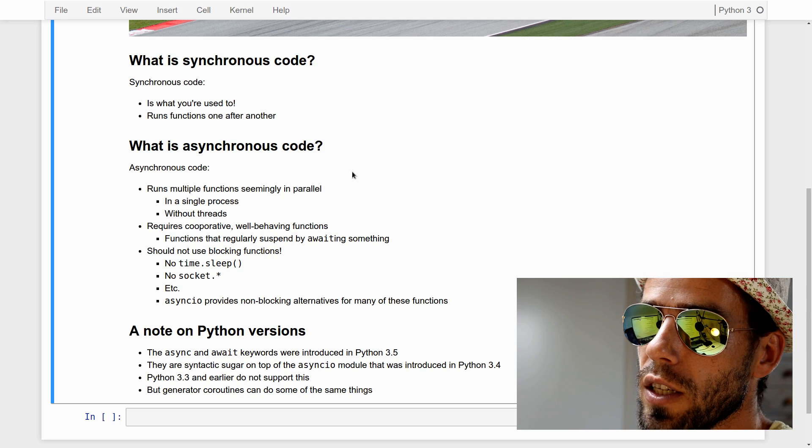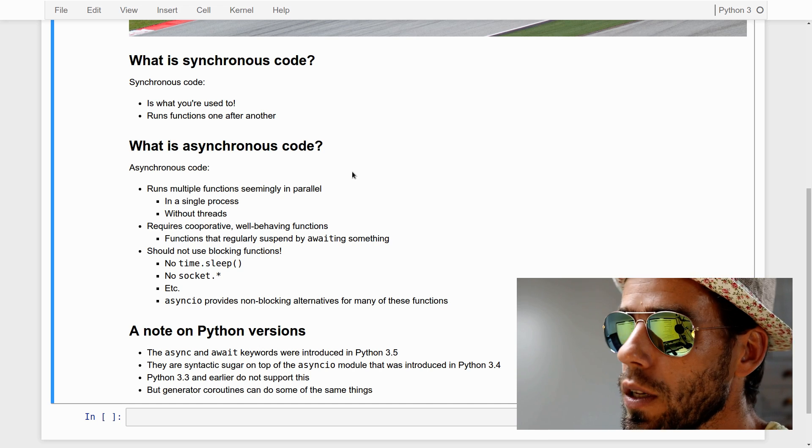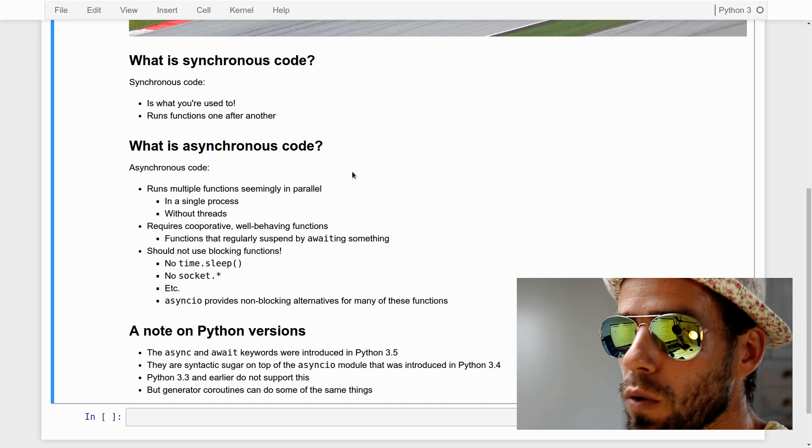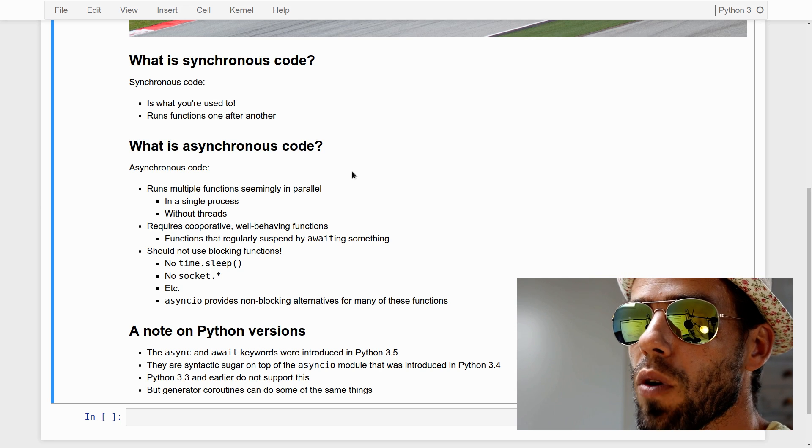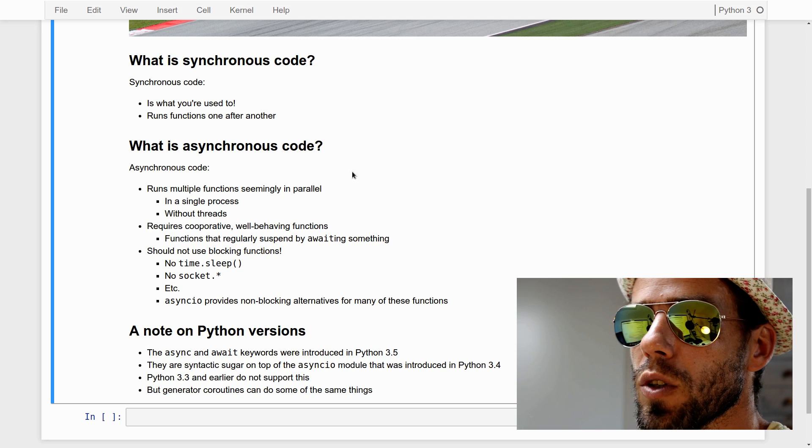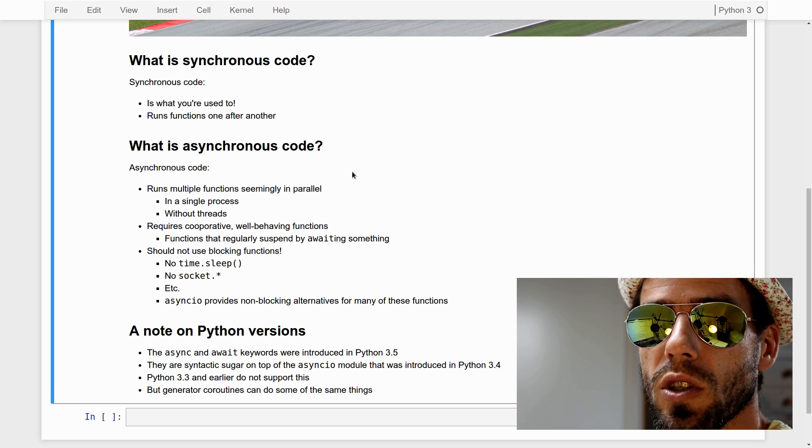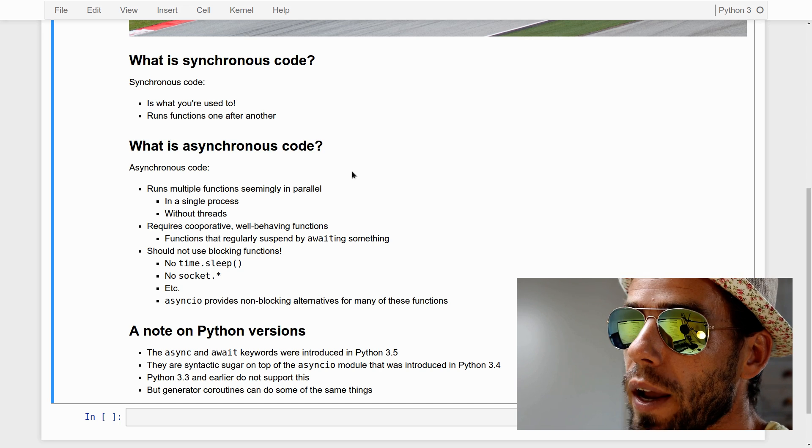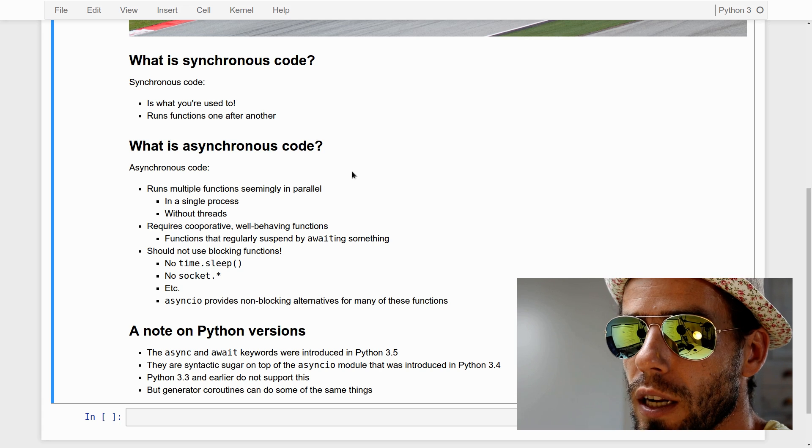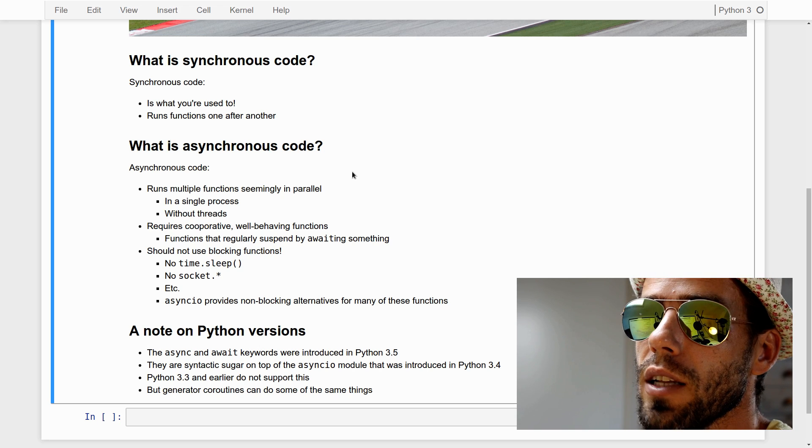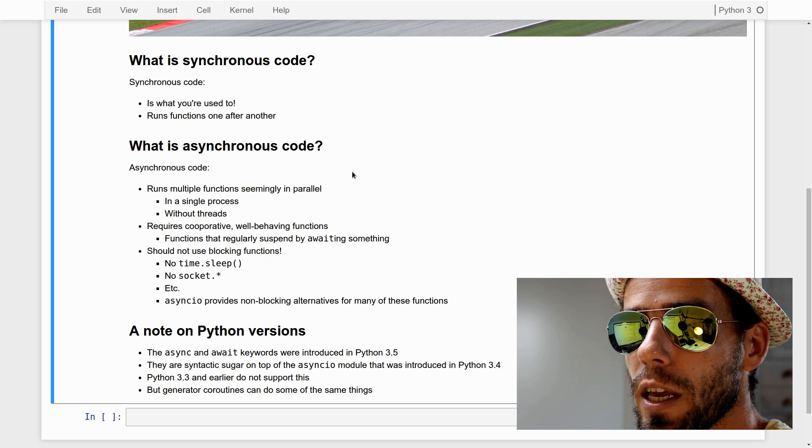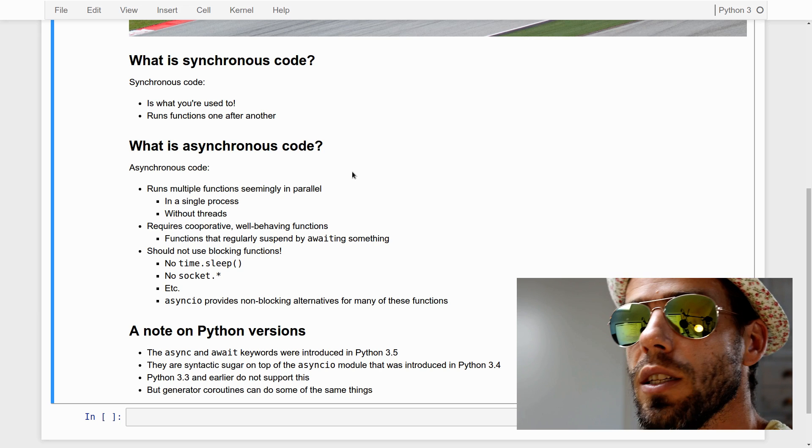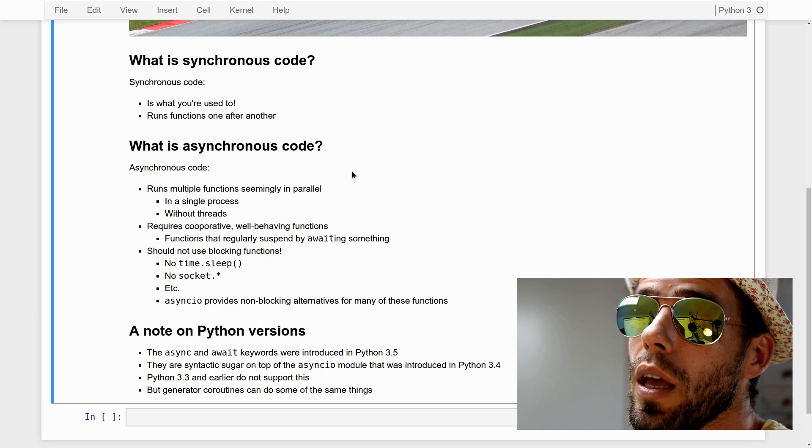Now, in order to run asynchronous code, you need to write code that is explicitly designed to be asynchronous. You need to write well-behaved functions that occasionally explicitly suspend to give other functions the opportunity to take over. Also, very important, in asynchronous programming you should never use blocking functions. For example, time.sleep is a blocking function which just pauses the execution of your program. Instead, you need to use particular functions that have been designed specifically for asynchronous programming, and the asyncIO module provides a lot of those functions. For example, asyncIO has a sleep function that is an alternative to the time.sleep function.